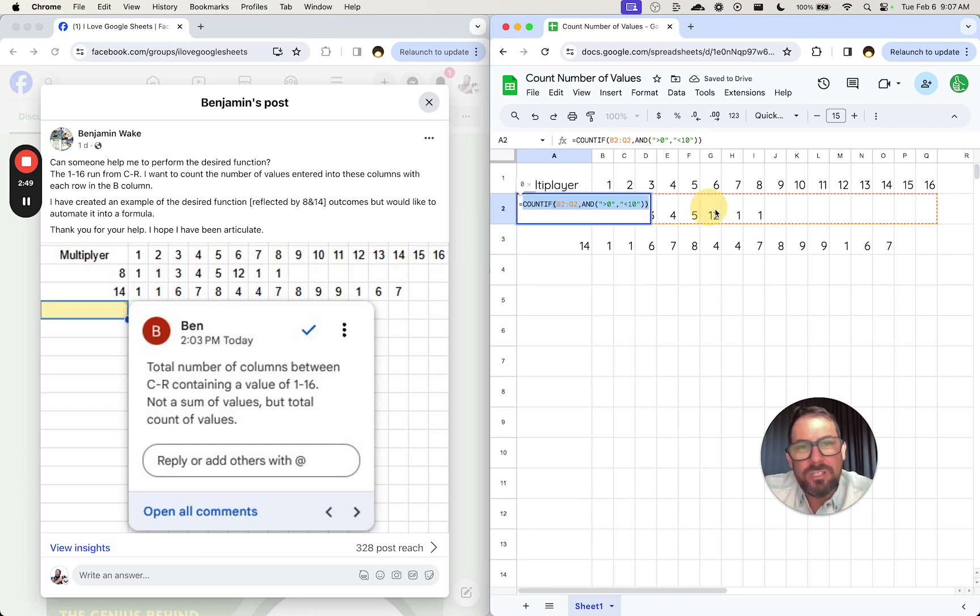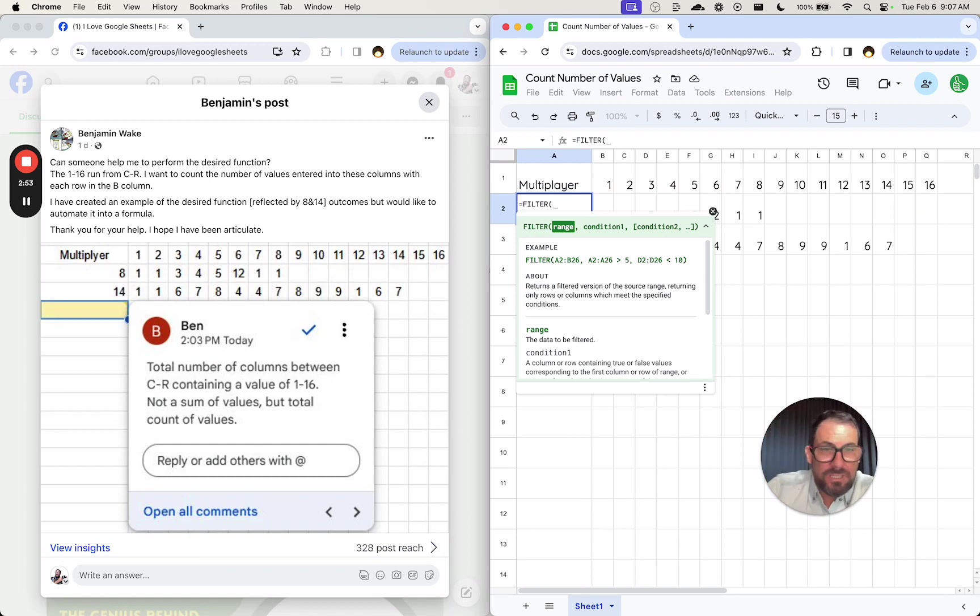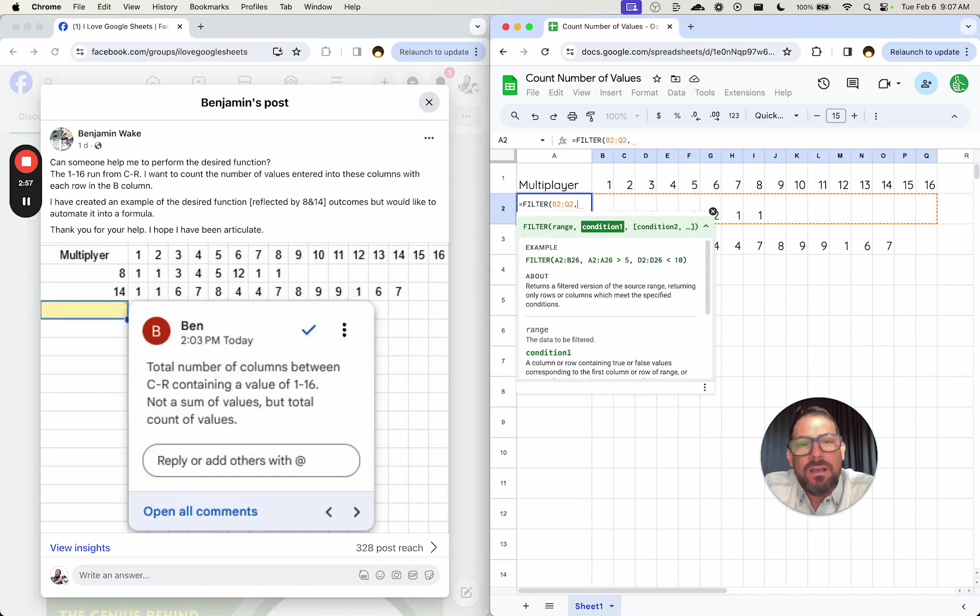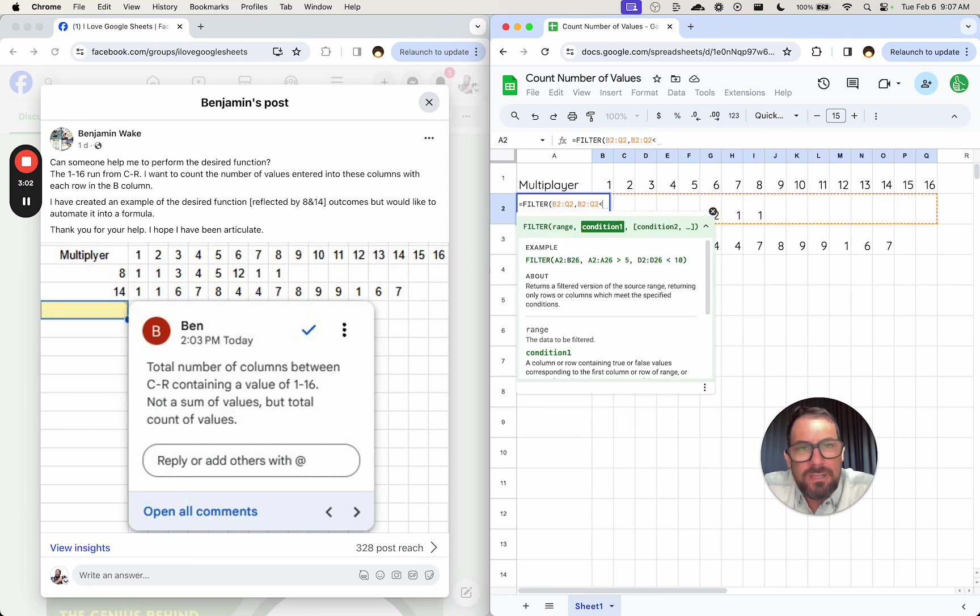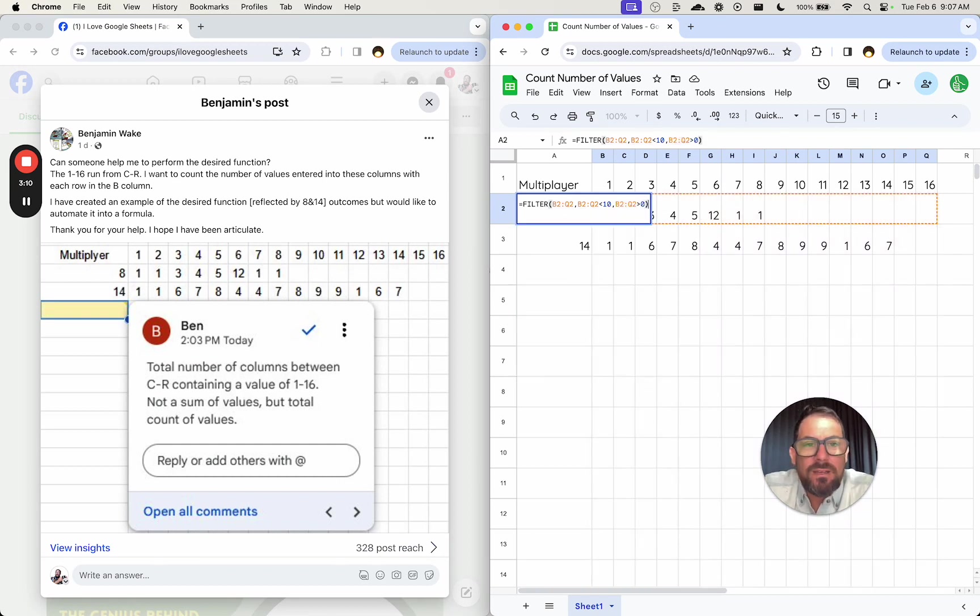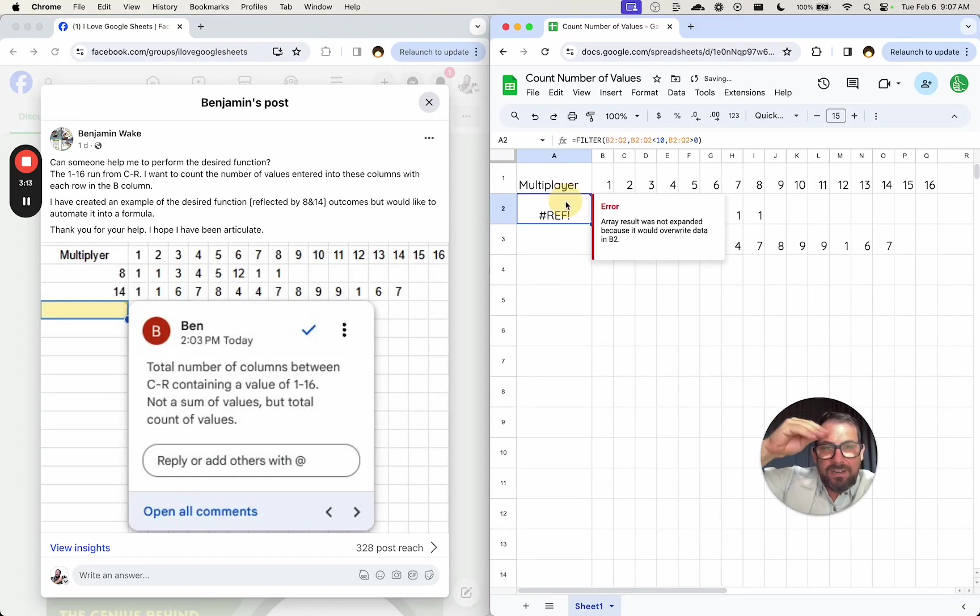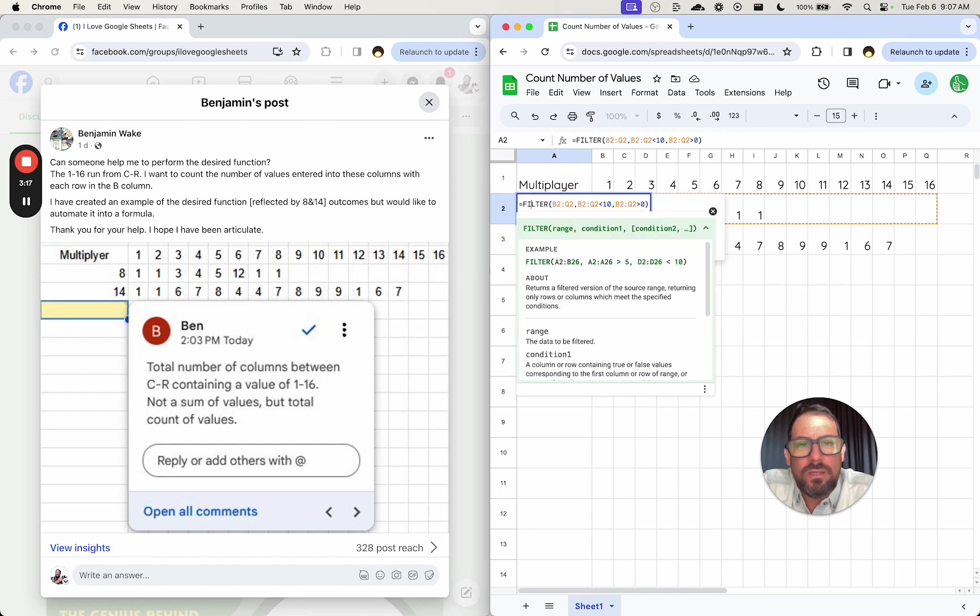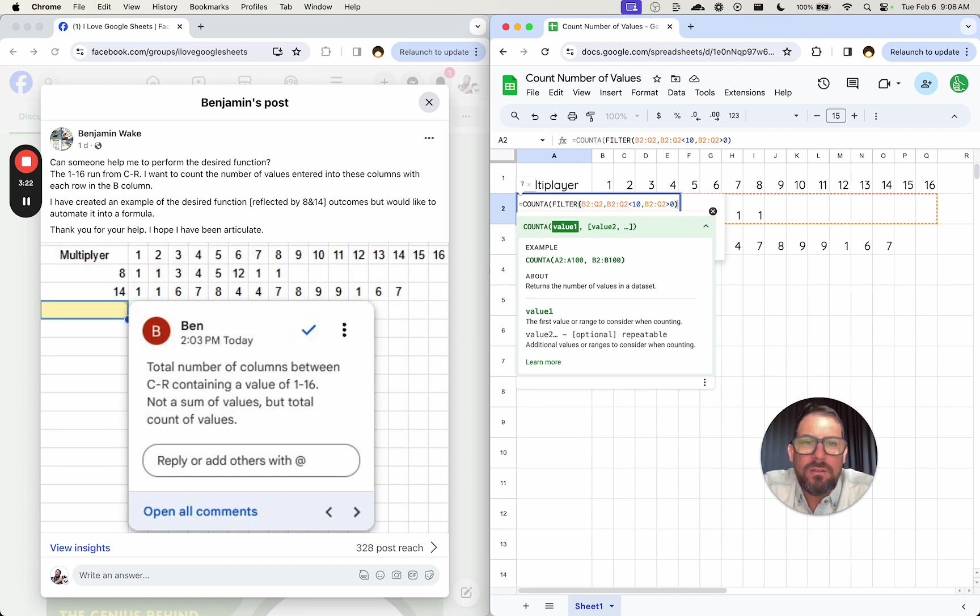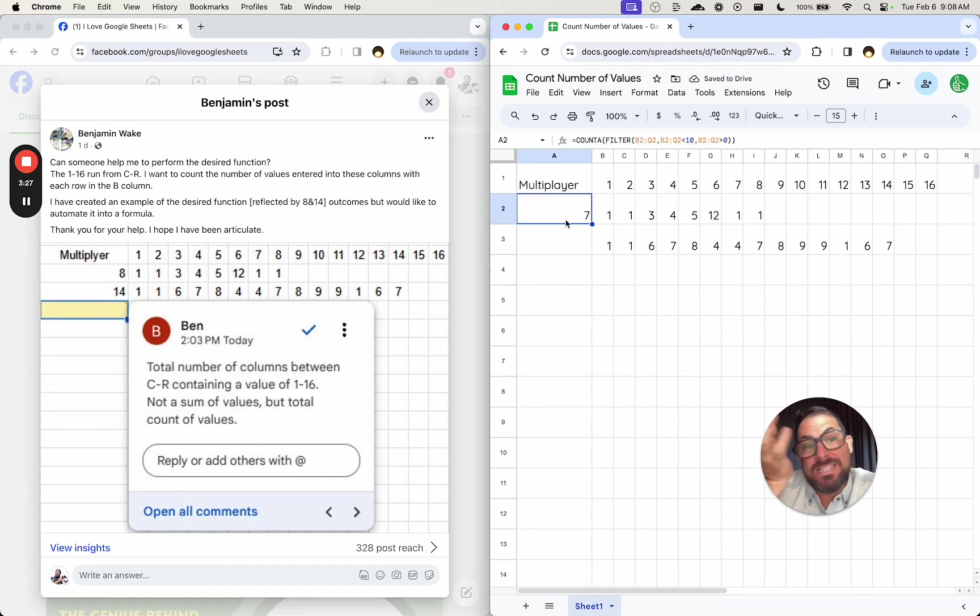What I like to do is use FILTER in this case because you can have multiple conditions. And so we're going to take this range filter all of this. The condition is that anything here is less than 10, everything B to Q is greater than 0. And what we're going to get, we're actually going to get a list of answers. So what we want to do is COUNTA. And there we go. So we wrap FILTER with COUNTA. And now we have 7.